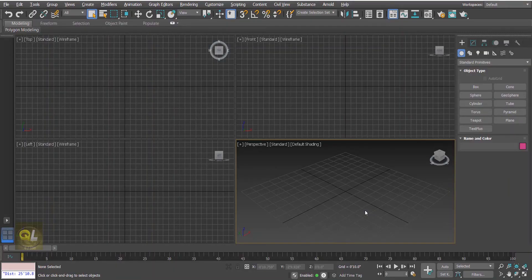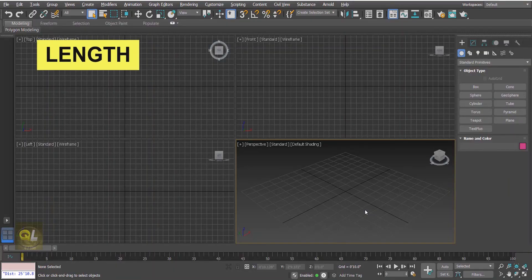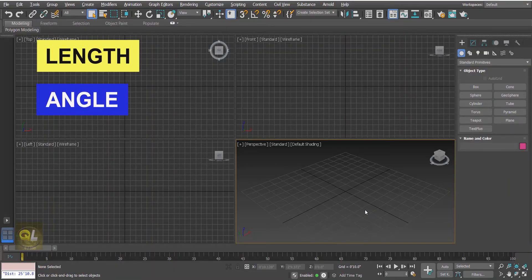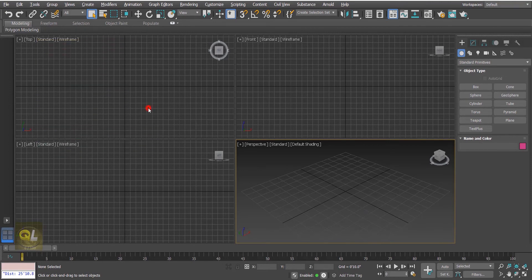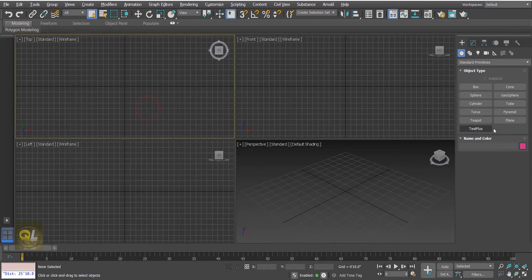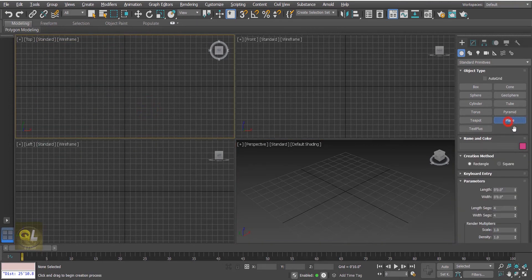Hello friends and welcome back. Today I'm going to show you how we can take measurements in 3D Studio Max. So let's get started — let's create a plane.